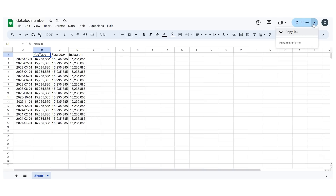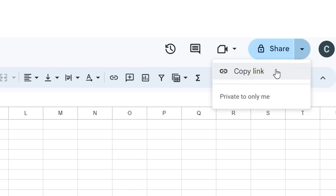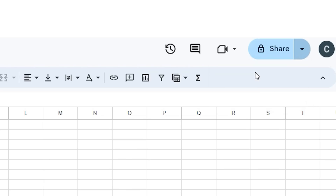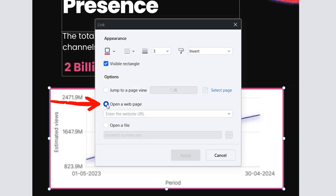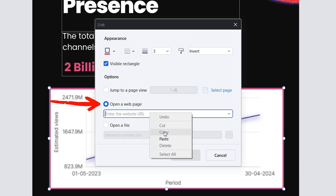An interesting aspect of this method is that we can use these same area hyperlinks to open websites with a double-click, allowing us to add links to web viewers such as Google Sheets.